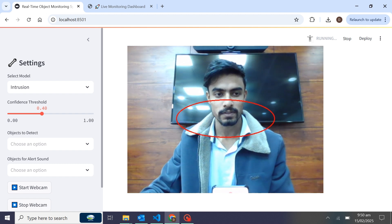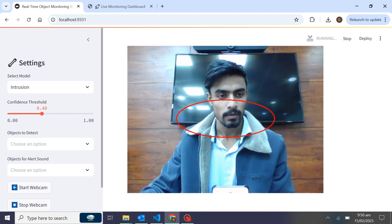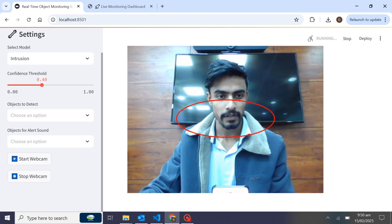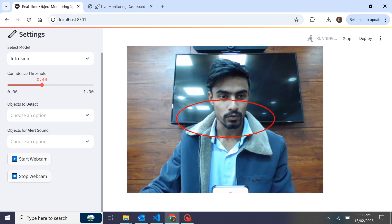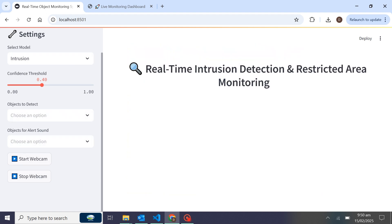Here I have chosen models for intrusion detection. We have a bar to increase and decrease the confidence threshold, so from here we can adjust the confidence threshold as needed.